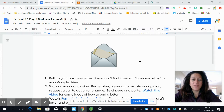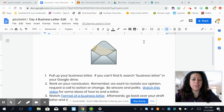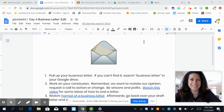Good morning. We're going to finish working on our business letters today. The first thing you'll need to do is pull up your business letter draft — that's the one you worked on a couple of days ago.